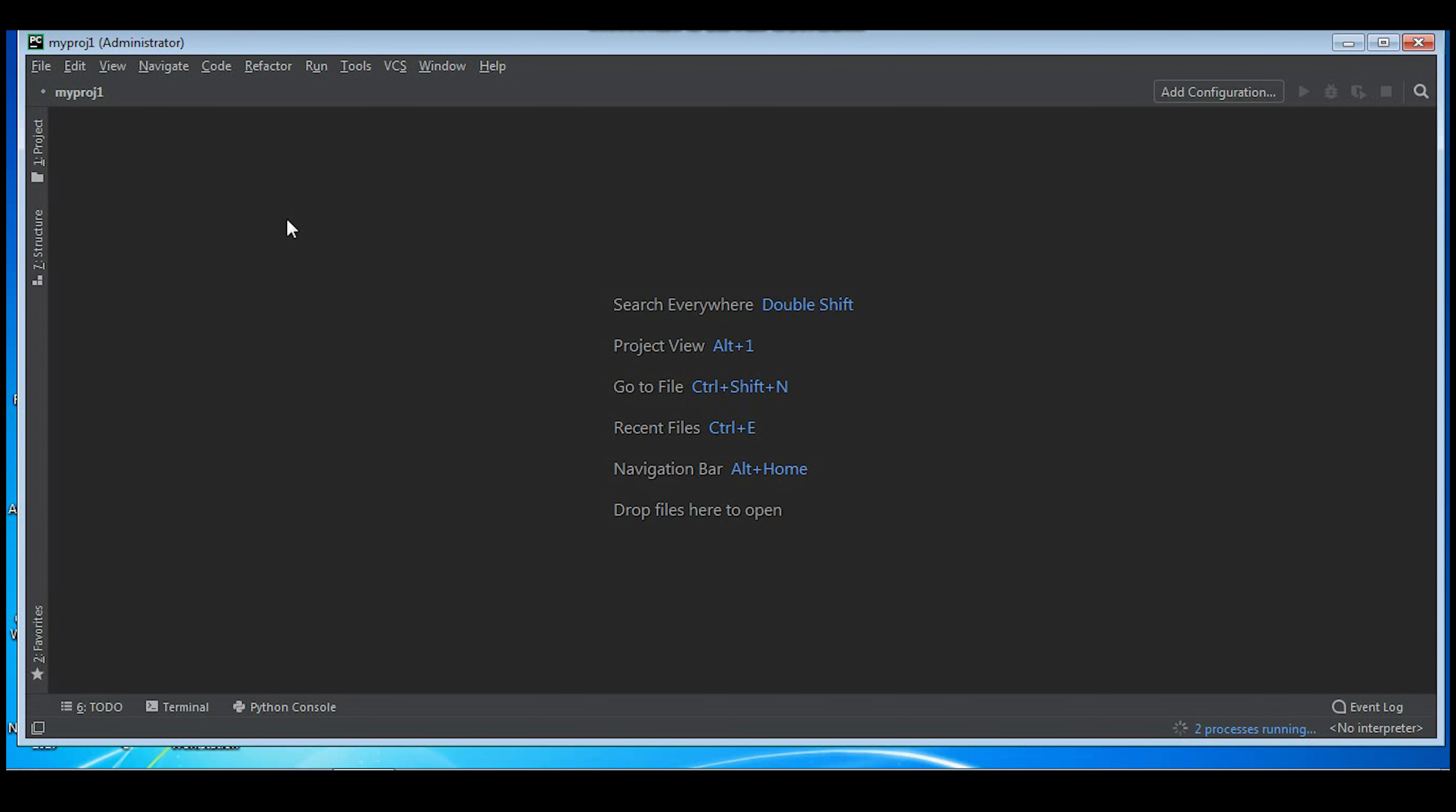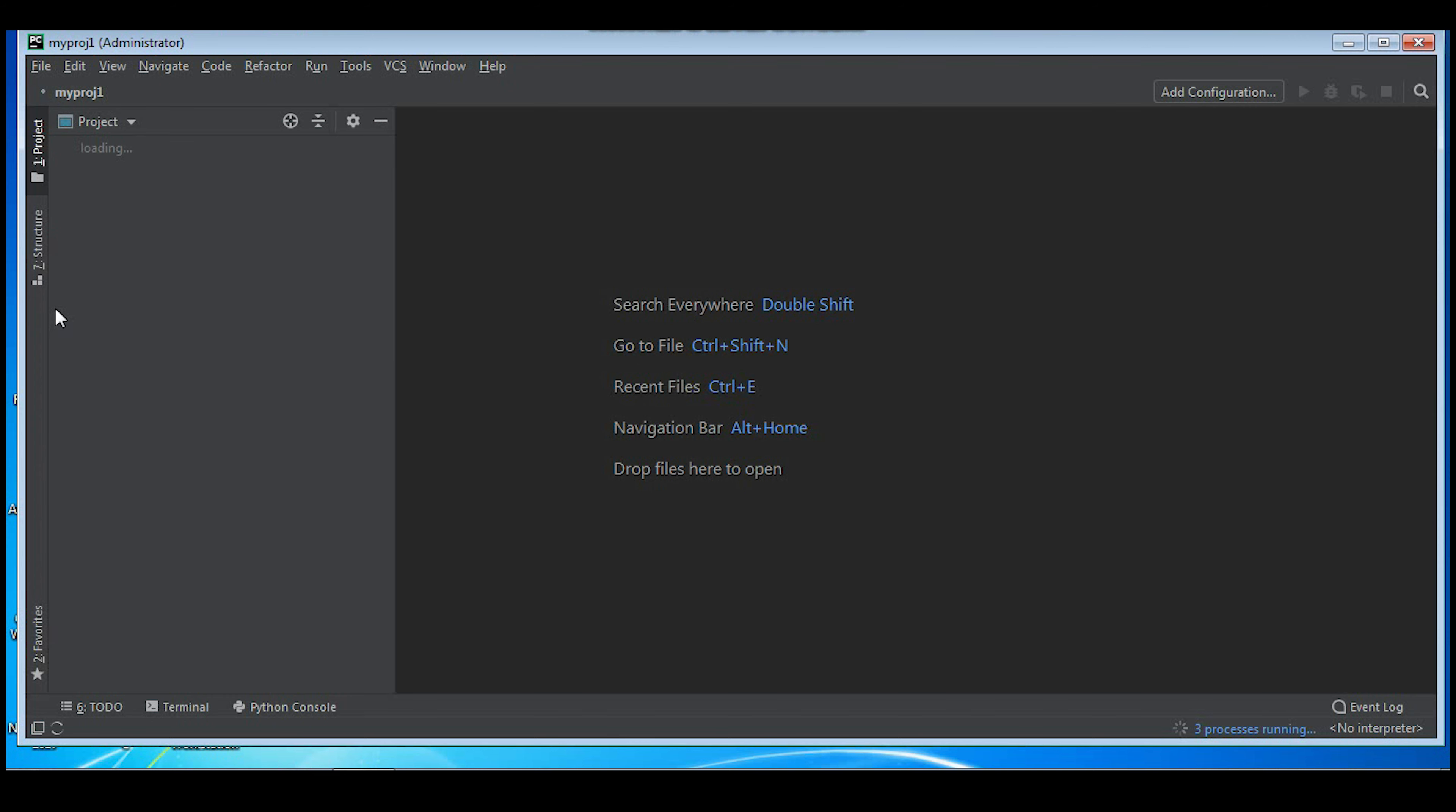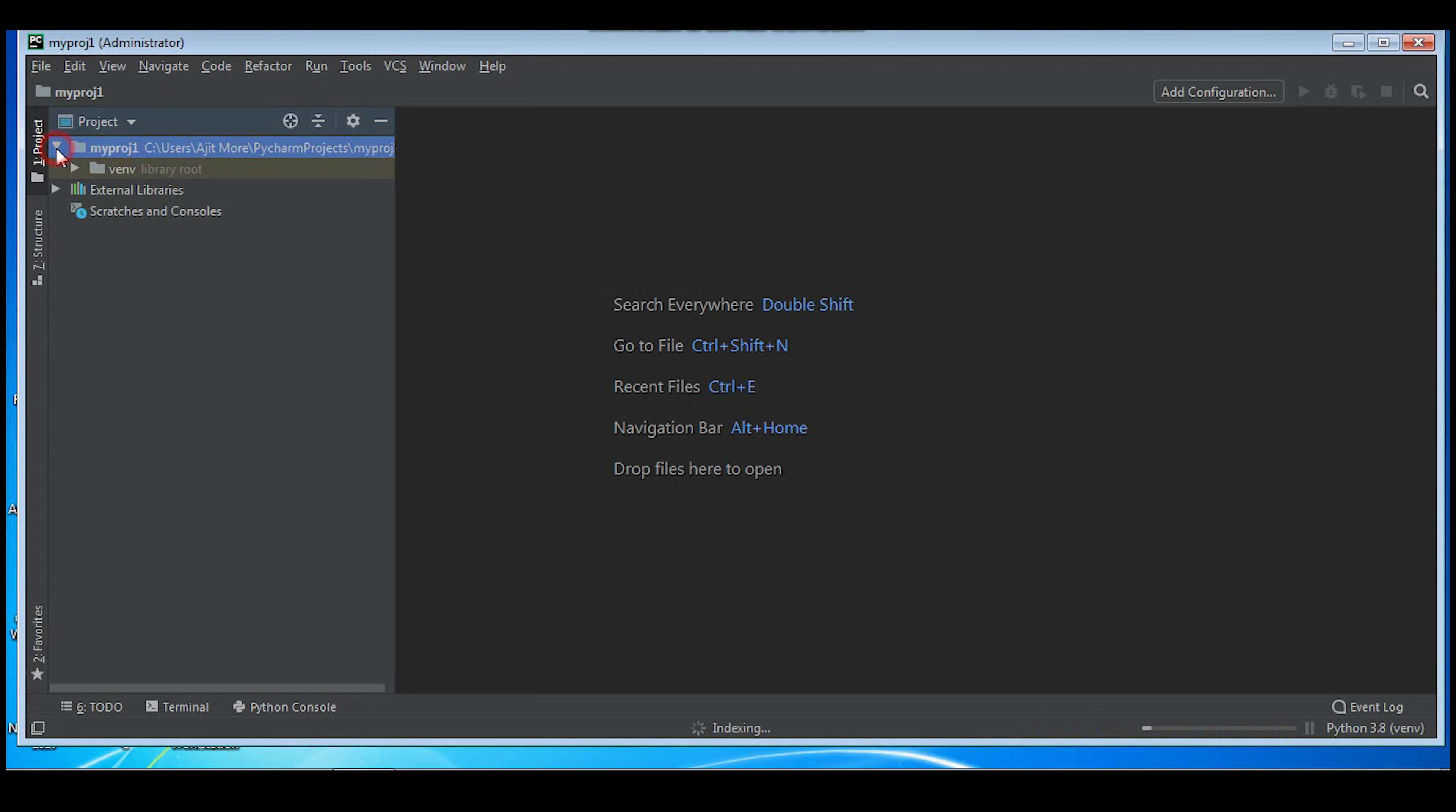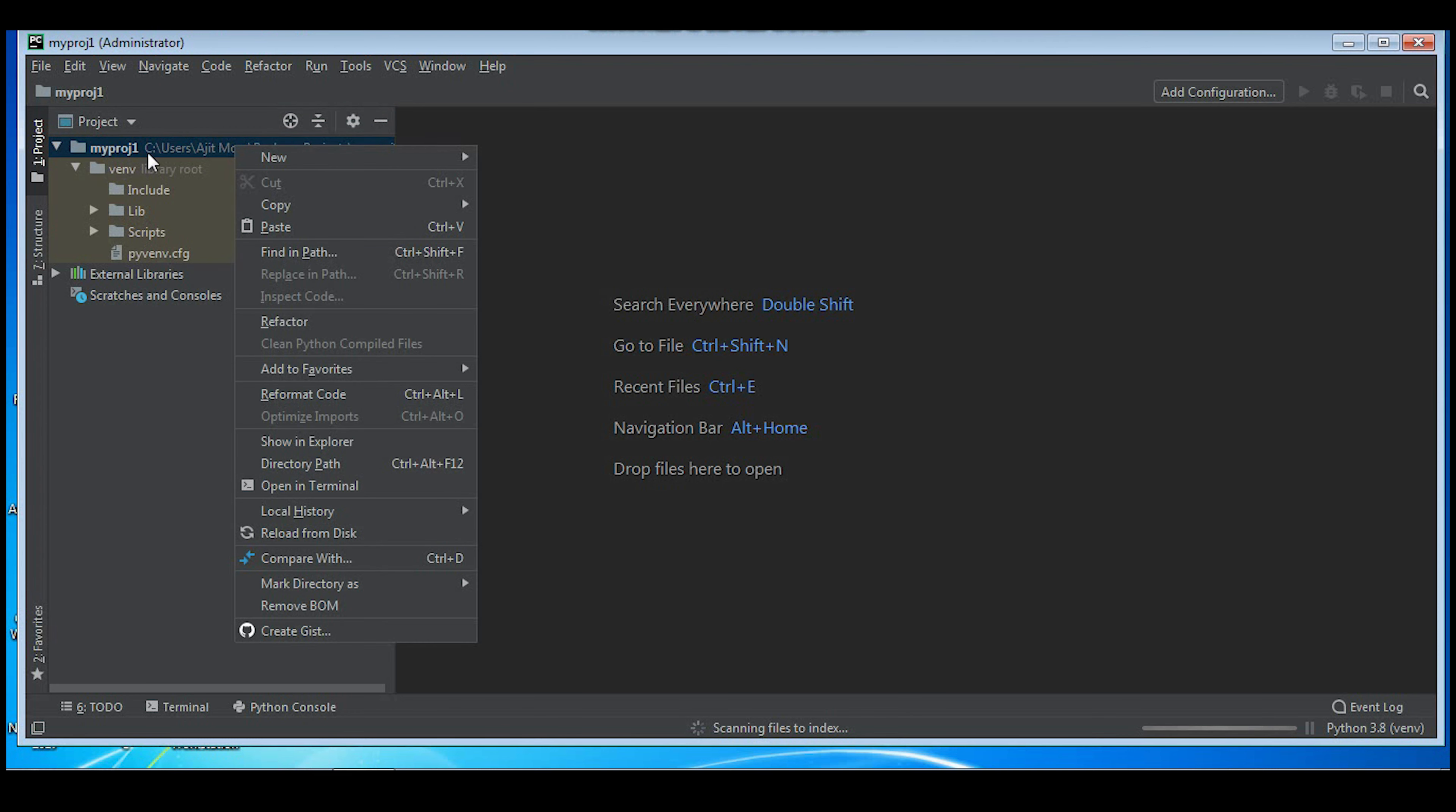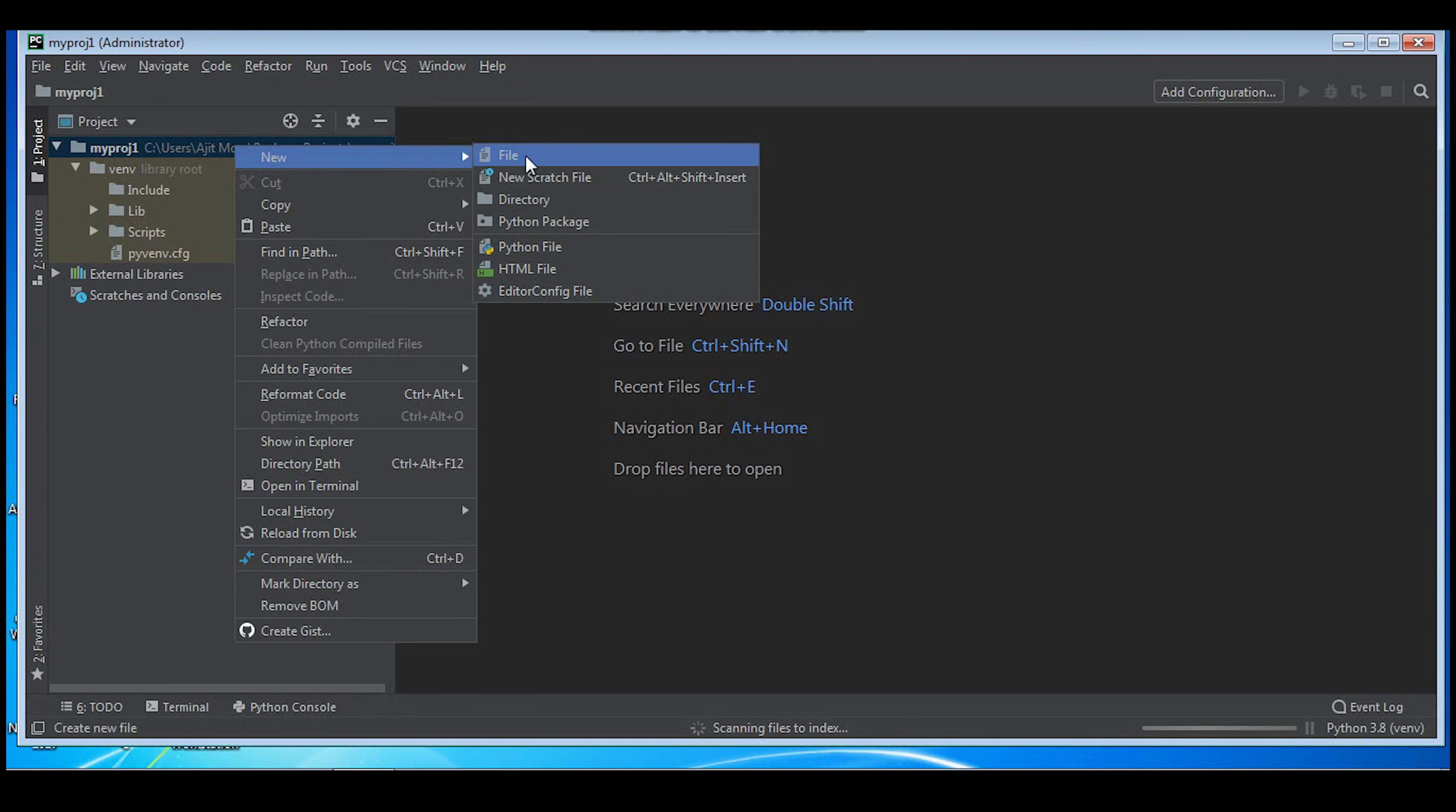Now we'll create one Python script file. Observe, myproj1 project folder is created. Now I'll right-click on myproj1, and new, and I'll take a Python file.